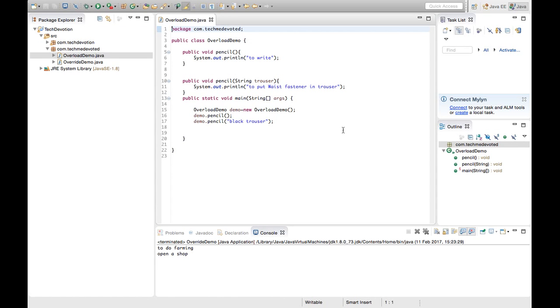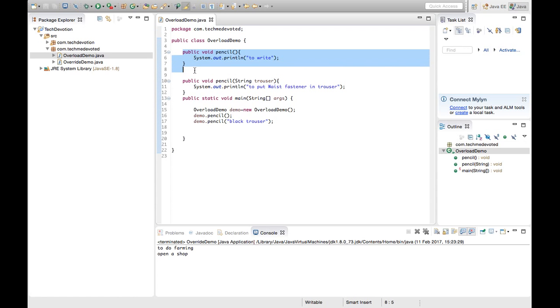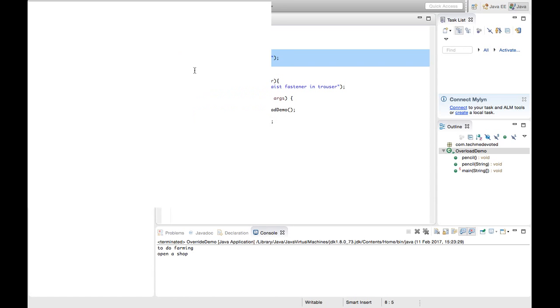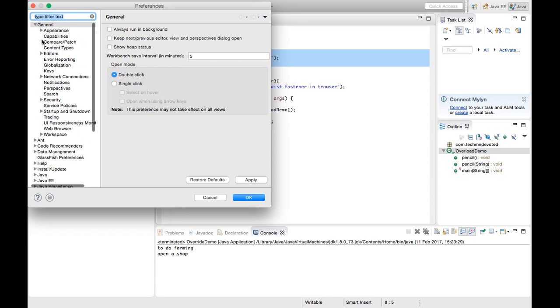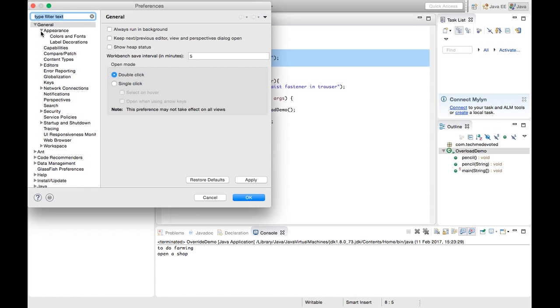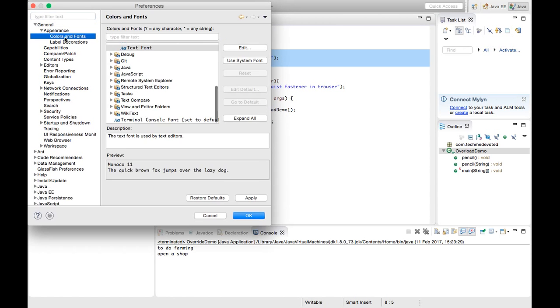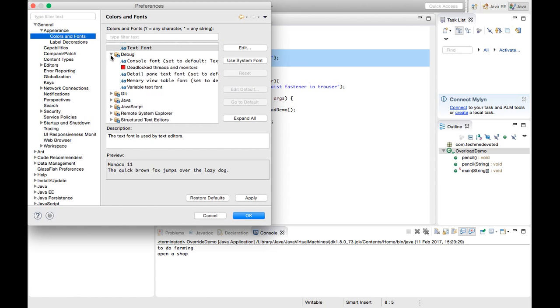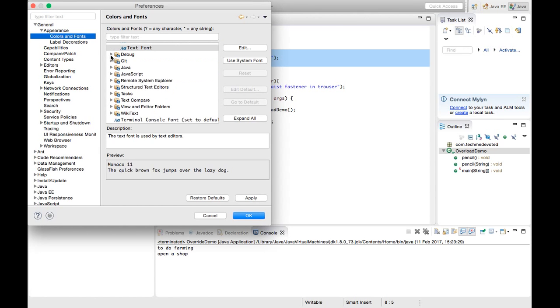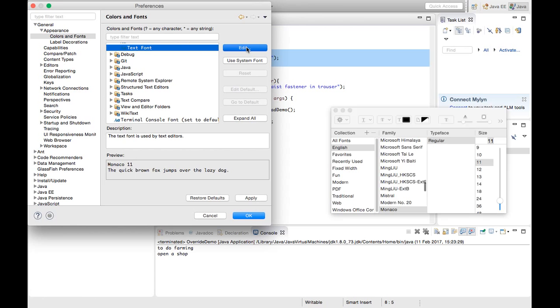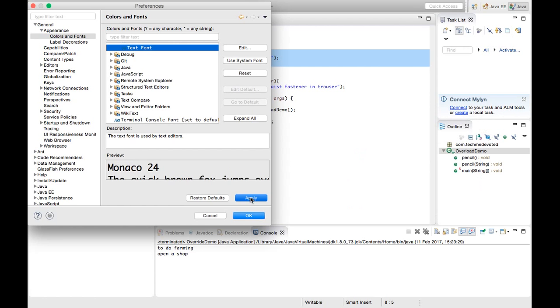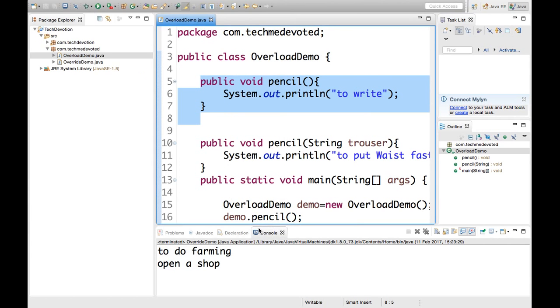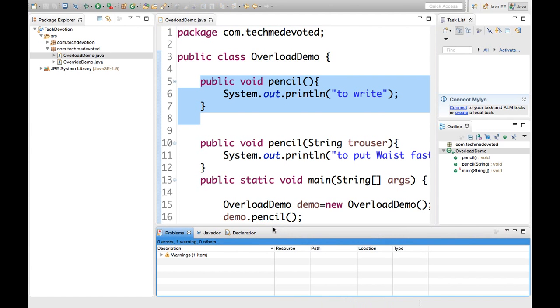So, here is the overload demo. This is the demo class to illustrate overloading. Now, we have a method here, pencil method. Let me increase font. I have shown this in my previous video. How to do that? It's very simple. This one, text font, edit. And then, this is fine. Now, it is more useful now, right?